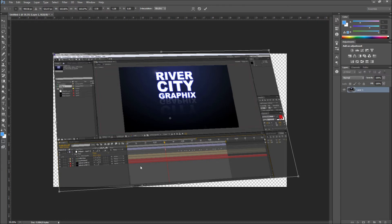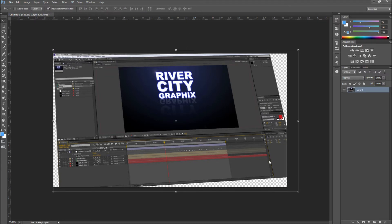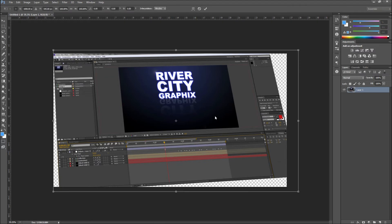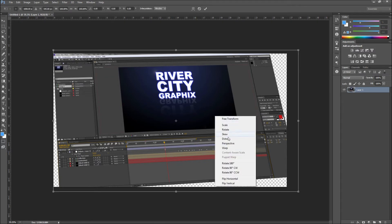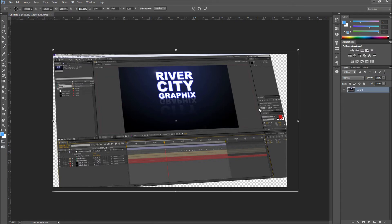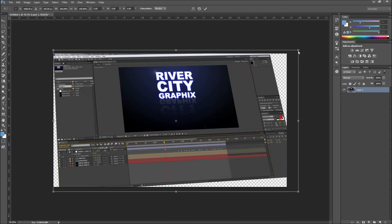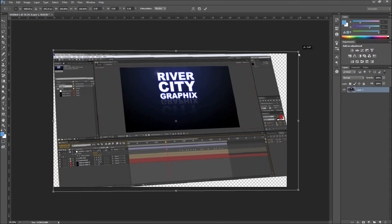Once you are happy with your result, go ahead and click the check mark at the top of the page. We can also re-transform our image and right click and select Perspective and then slightly lower the top right corner.